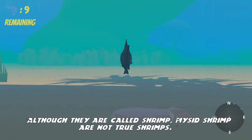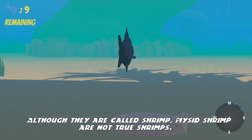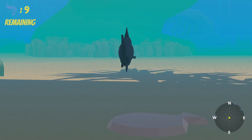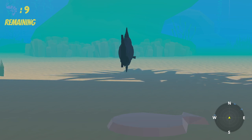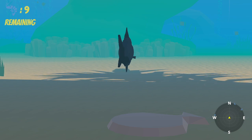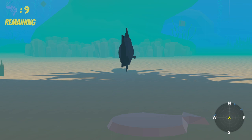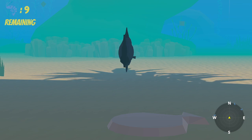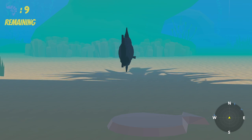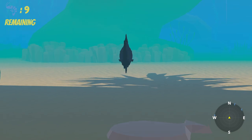Although they are called shrimp, the mysid shrimp are not true shrimp. Every time the player collects a swarm of mysid shrimp, it'll tell them a small fact about the mysid shrimp or the Chesapeake Bay, and it has subtitles to help the student follow along.